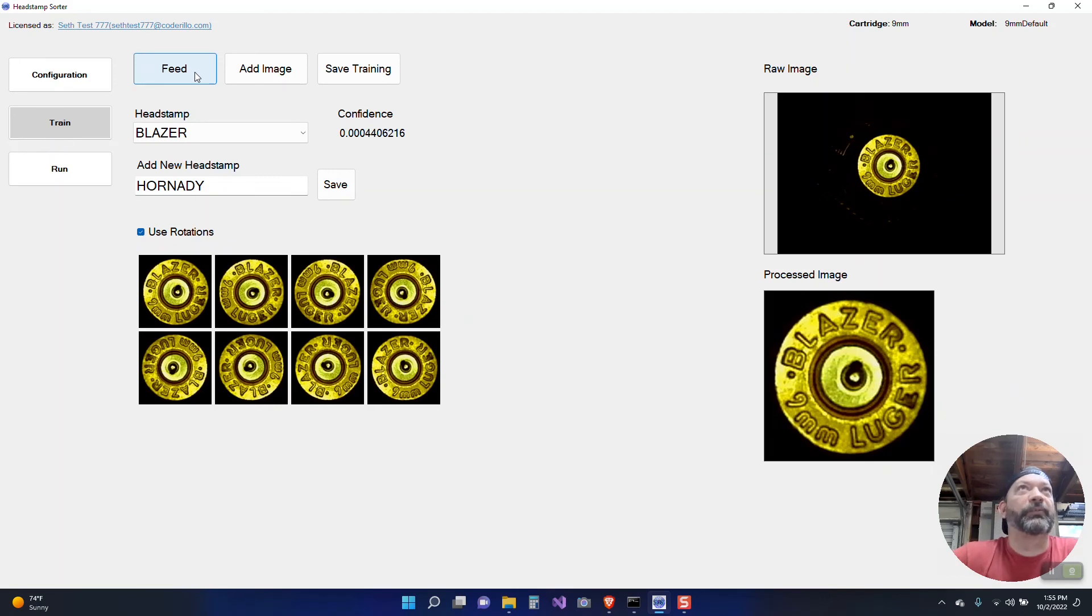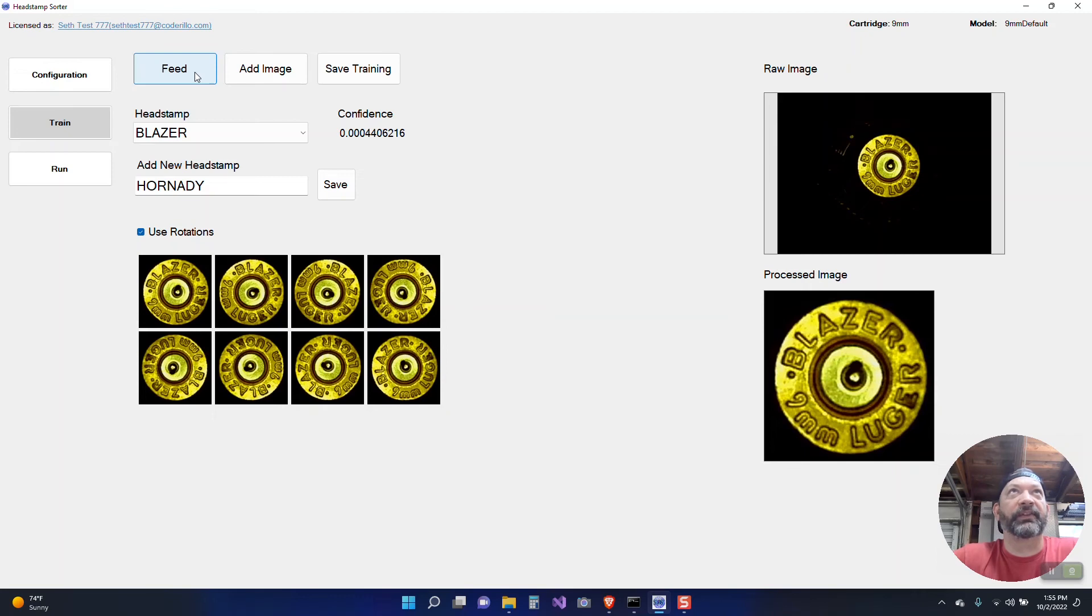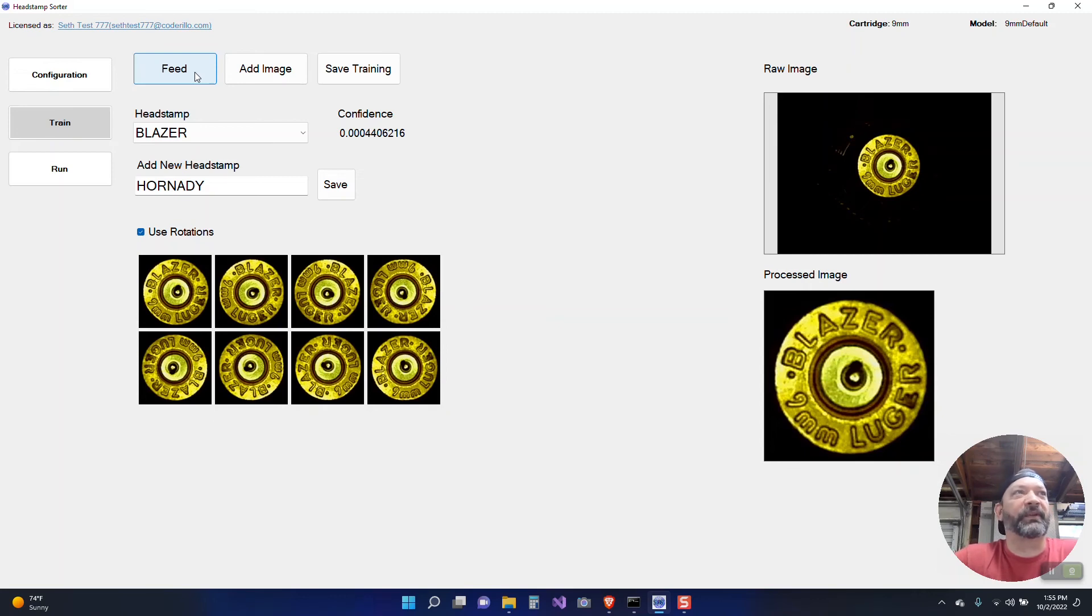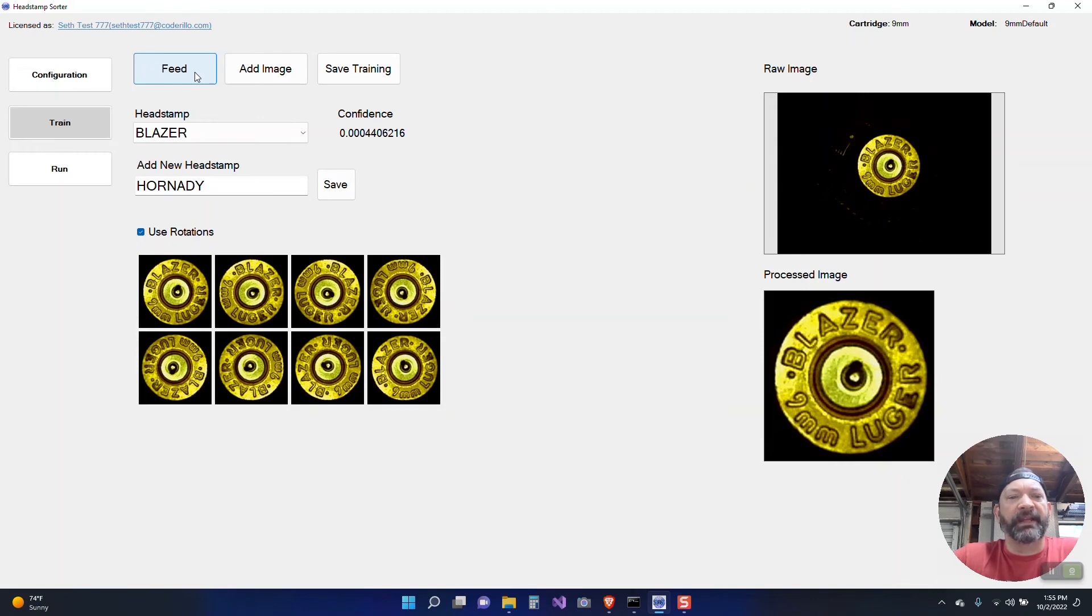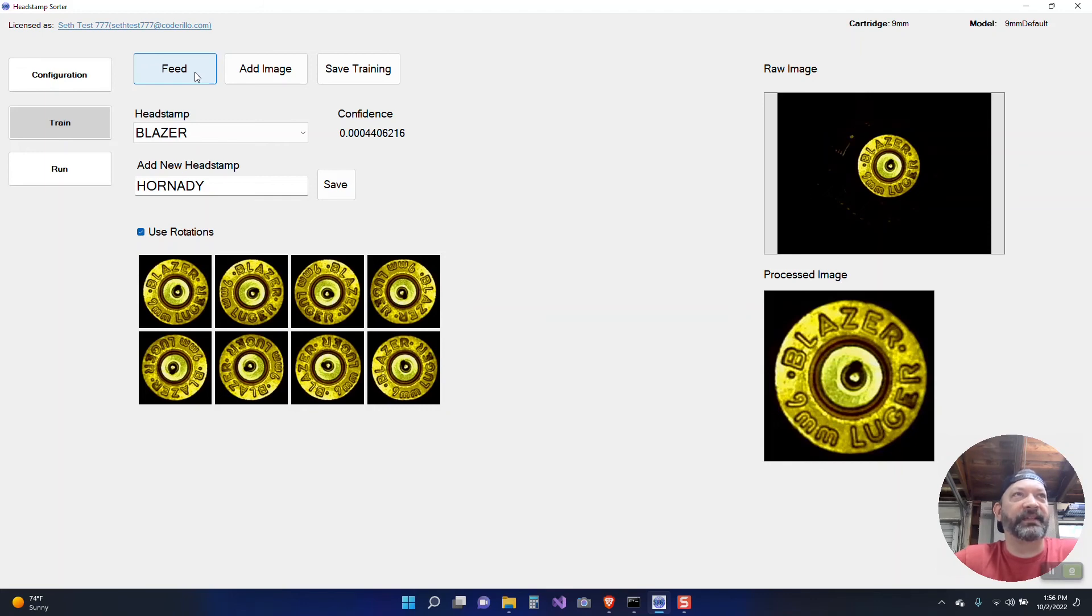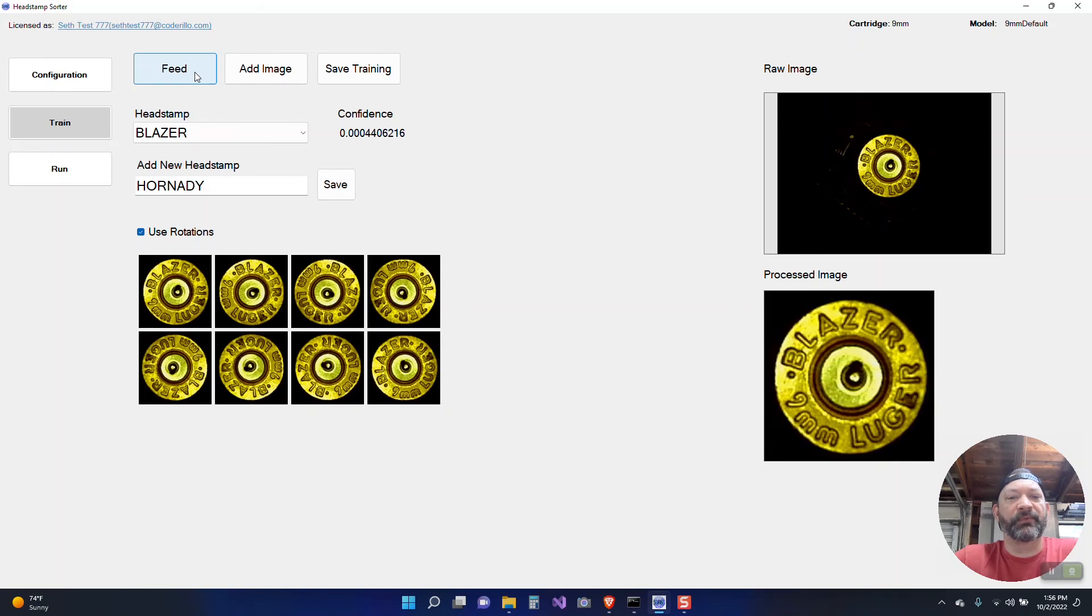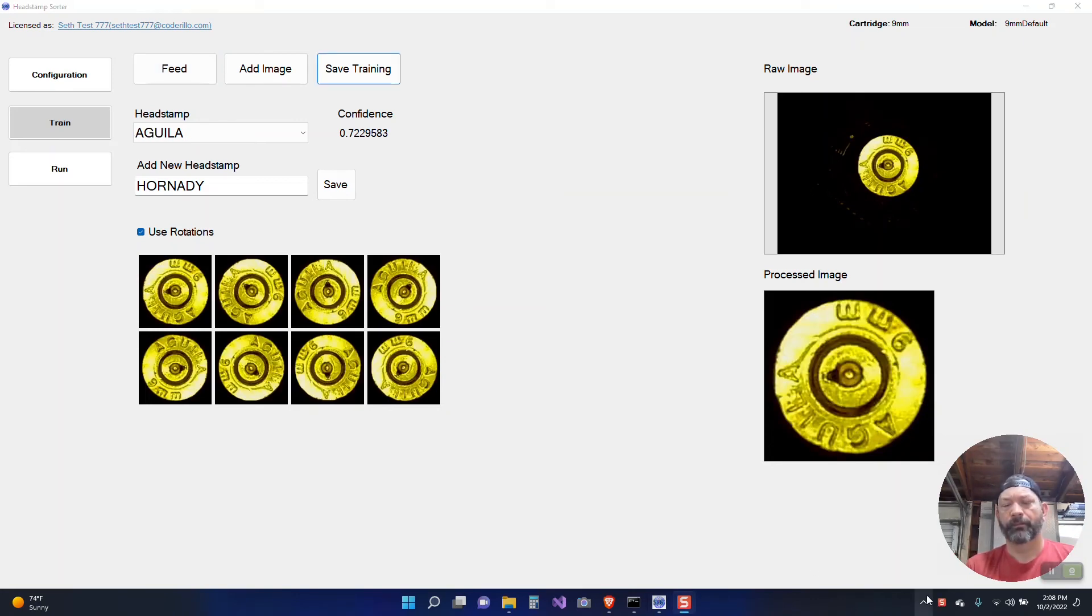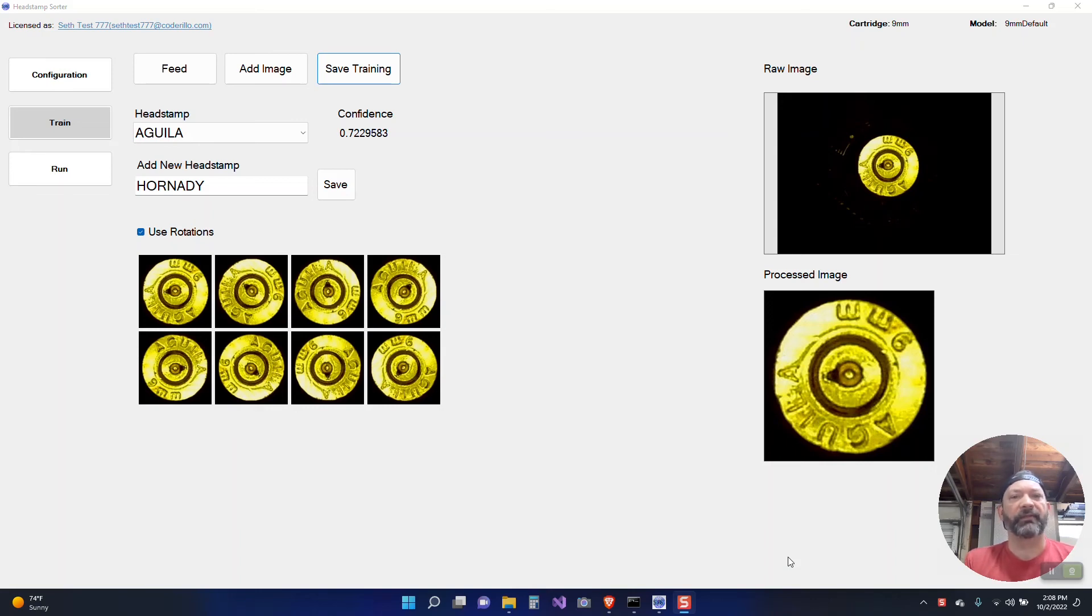So this is a pretty mixed bag of brass. I think I counted 30 or 40 head stamps that are present in this batch and I did do this on purpose. I wanted to get the most head stamps possible. The training for this would take quite a bit of time. I would like to have somewhere in the realm of five to ten images of each head stamp. So with 50 I mean that's a good amount. Okay once you're at the point where you think you have enough training and you're getting the results you like it's time to set up for the run.